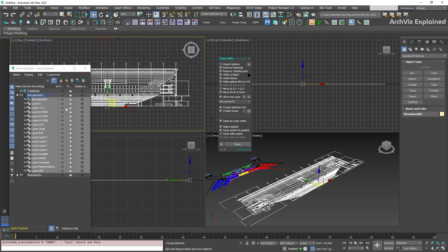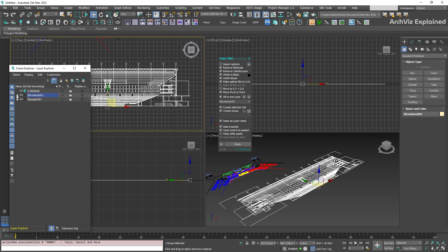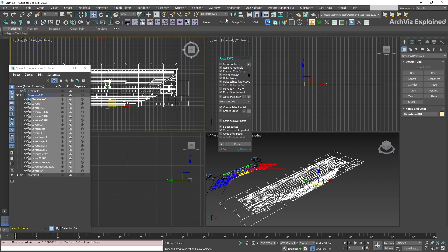We can see that we have the elevation layer, group, and selection set. And also, the pivot point is at the bottom of the object.